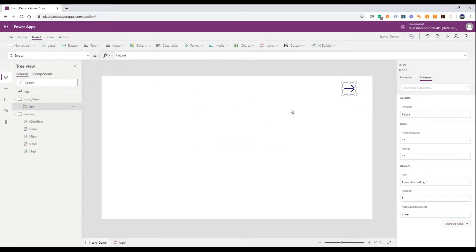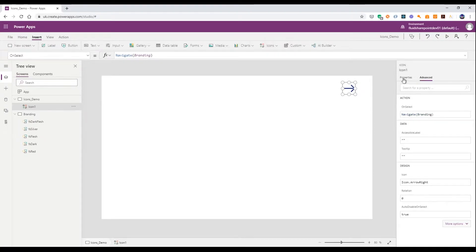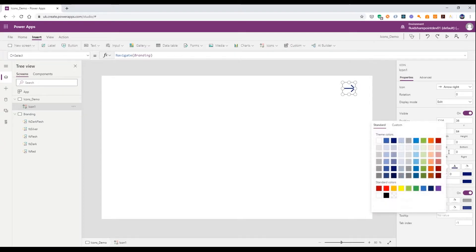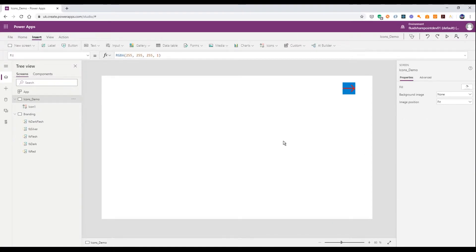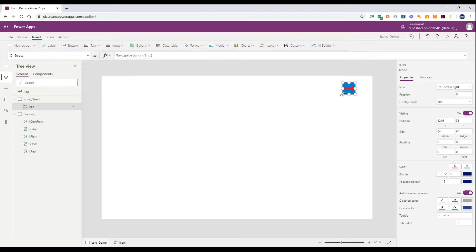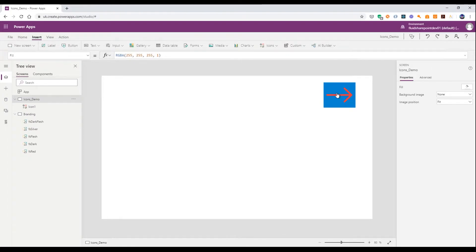On this arrow to the right you'll notice we have an on select, so we can set something to occur when the button is pressed — for example, navigate to the branding screen. We also have a color so we can change the color of the icon, and a fill so the background of the icon changes. We also have a hover color and an on select color so the color changes when the app is being used.